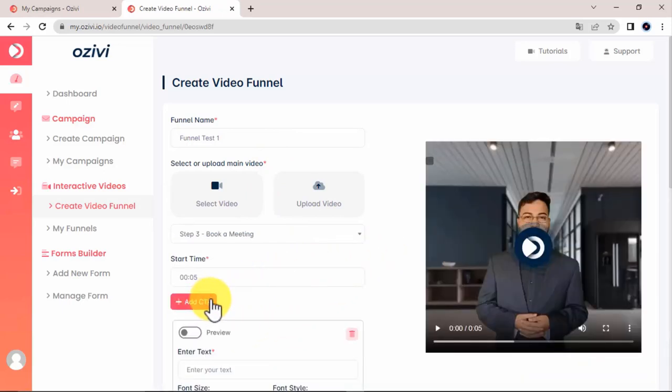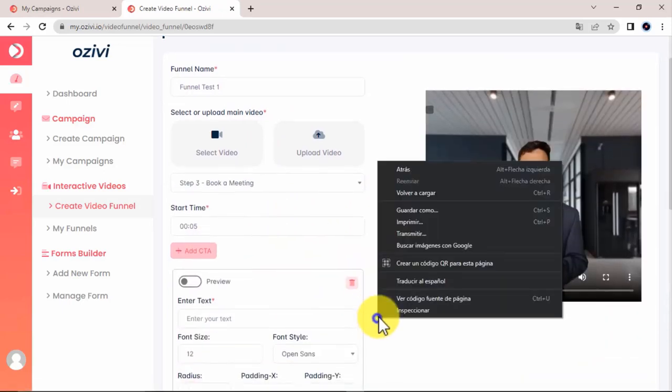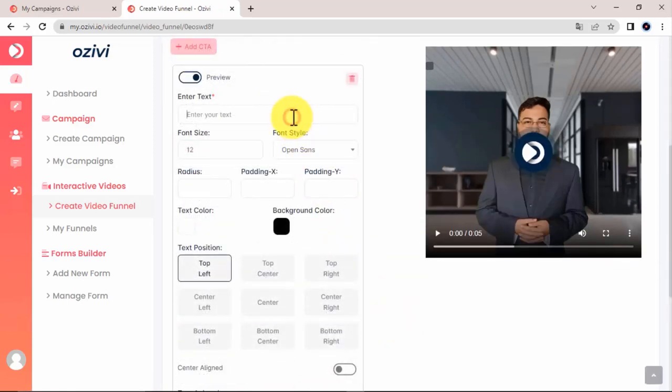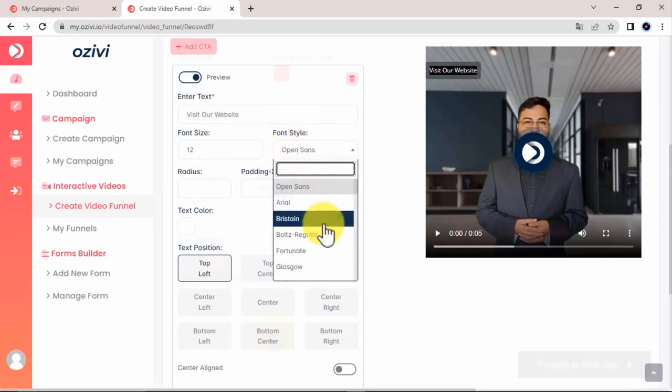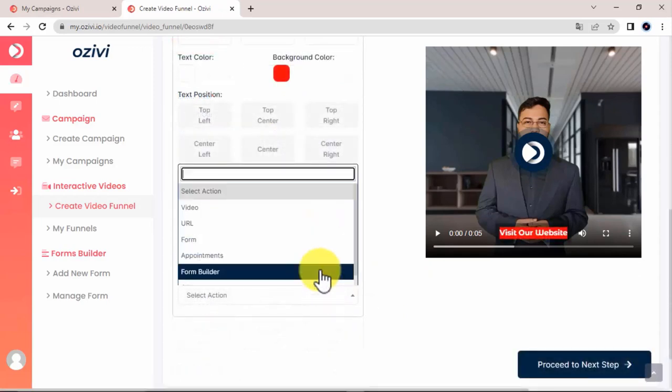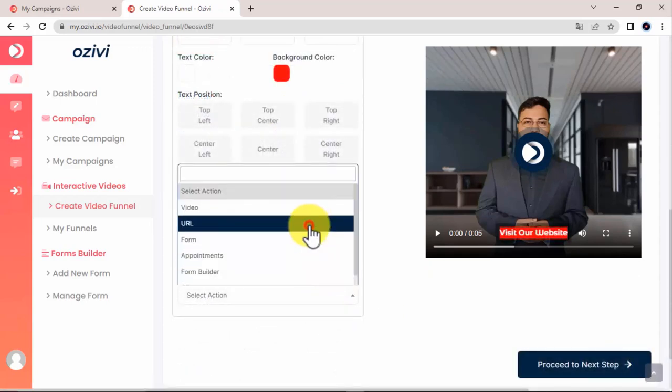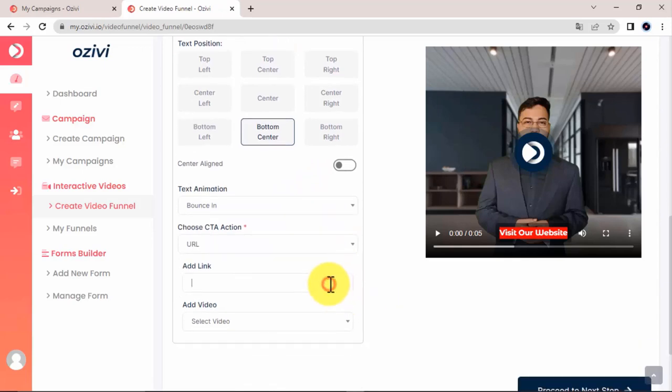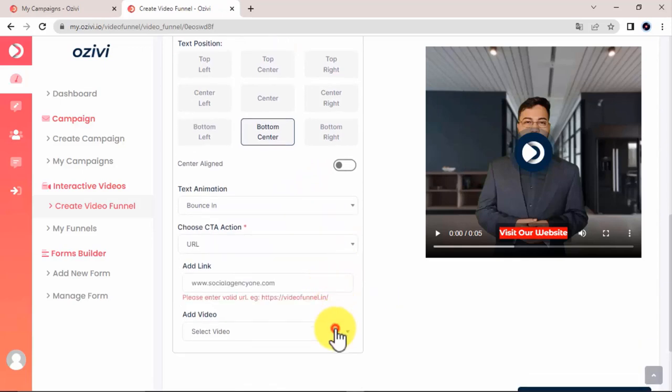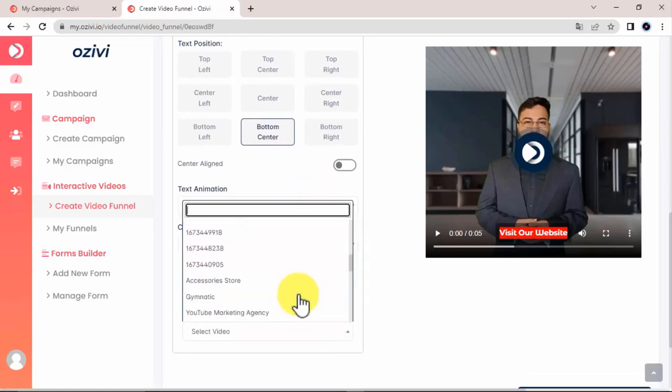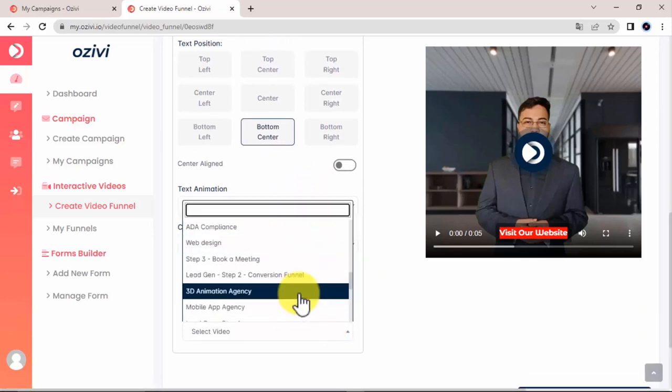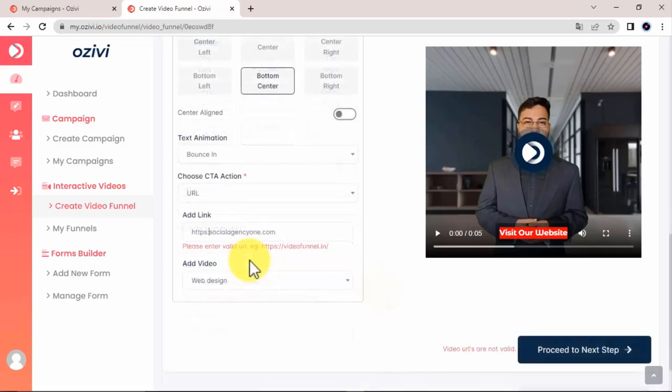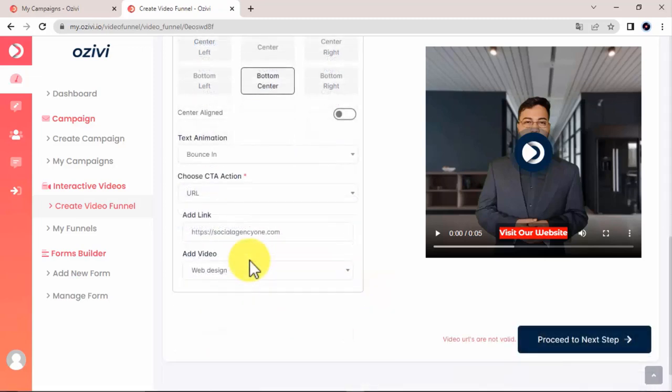You then add a call to action, which is the action you want people to do while watching this particular video. Let's add some text for the call to action, and the CTA action itself. And then here, you're able to add another video to your funnel, which will play after the first one. Then click proceed.